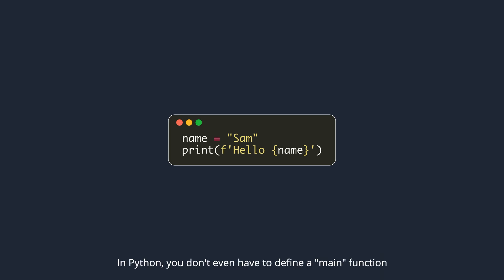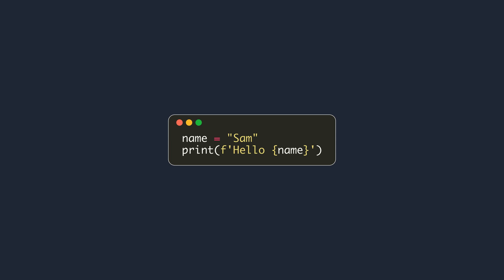In Python, you don't even have to define a main function. You can simply start writing the actual code.